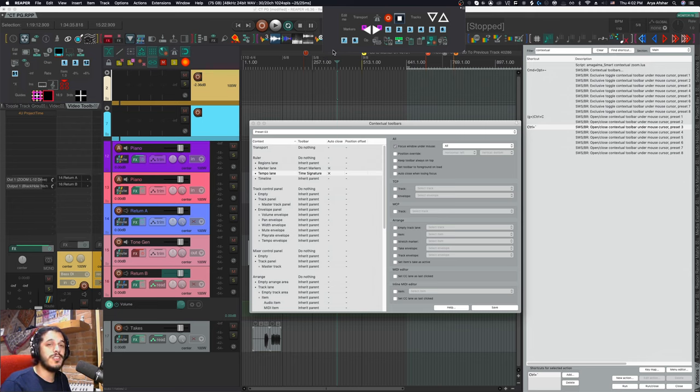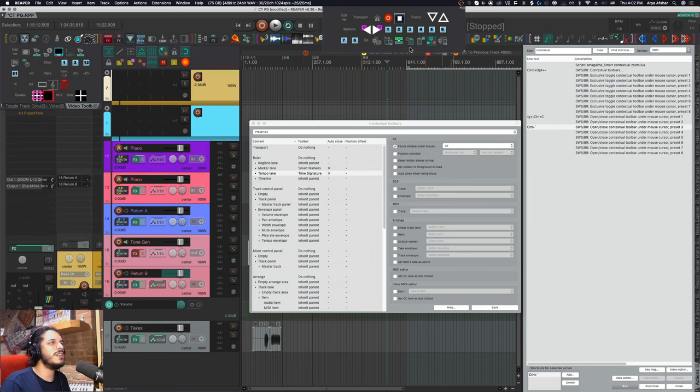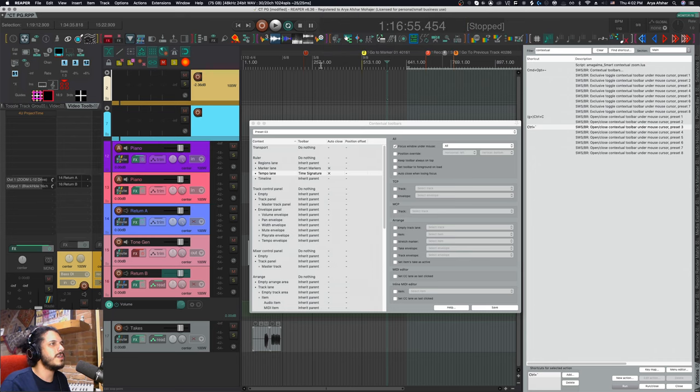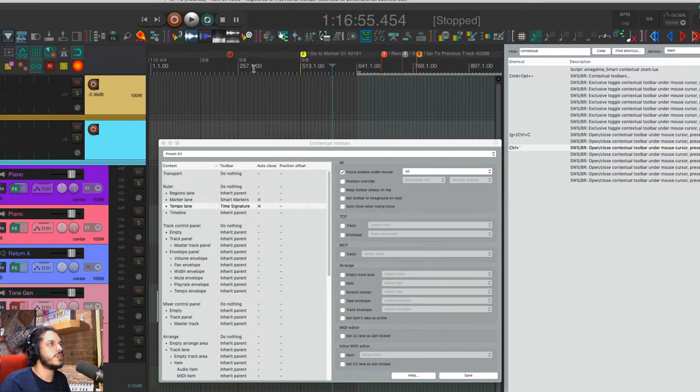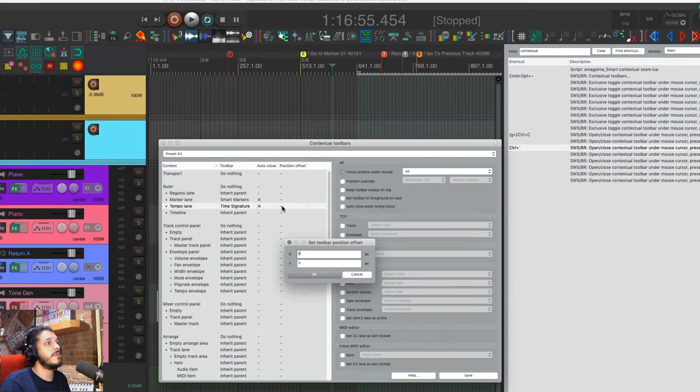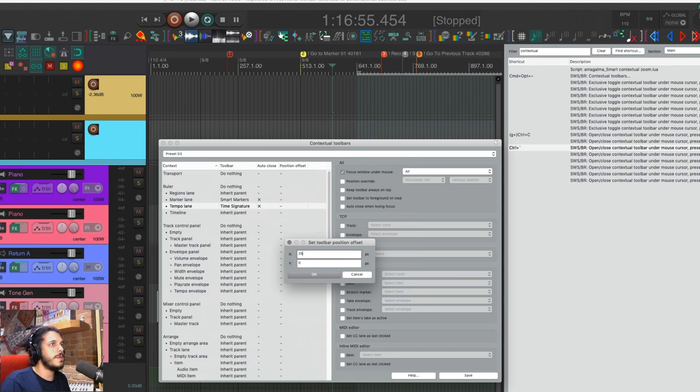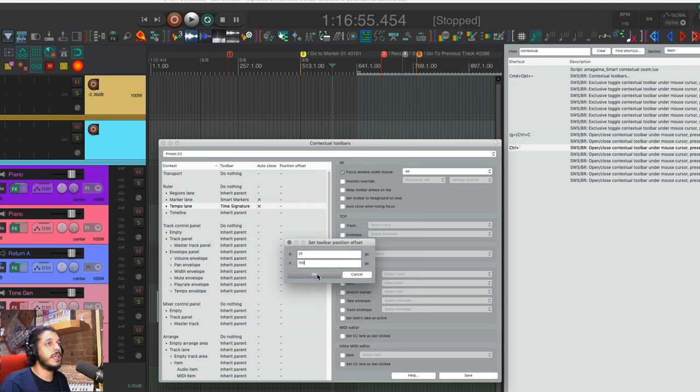Now one problem is by default, these toolbars will open right under my mouse cursor. As you can see right here, they are kind of blocking my view of the timeline for me, so this is not ideal. Luckily, we can set a position offset for each of these toolbars. This will be set in pixels and will be relative to your mouse cursor position. I can double click this column next to the time signature toolbar, and I can set it to open 25 pixels to the right of my cursor and 150 pixels below my cursor.